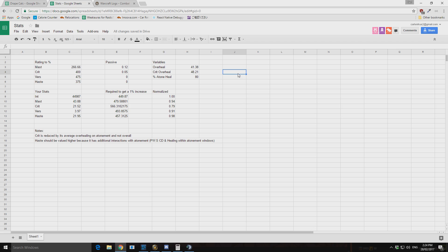So when we look through the logs, we see that crit gets devalued from overhealing. And we can see that here. So I have factored this into the calculation.